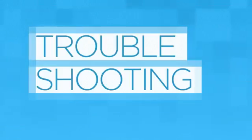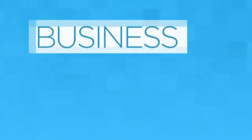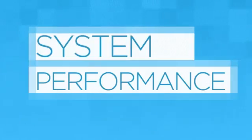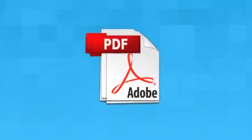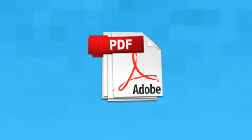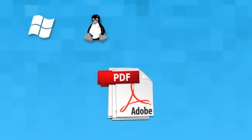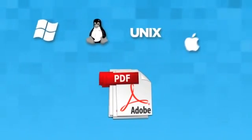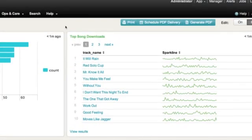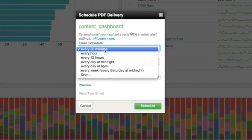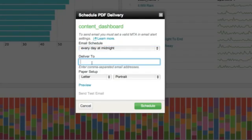Sharing the insights you get from your data is as important as finding them, which is why we created integrated PDF generation. Send reports and dashboards to anyone, from Windows, Linux, Unix, or Mac platforms. You can share PDFs on demand, or schedule delivery on an ongoing basis.